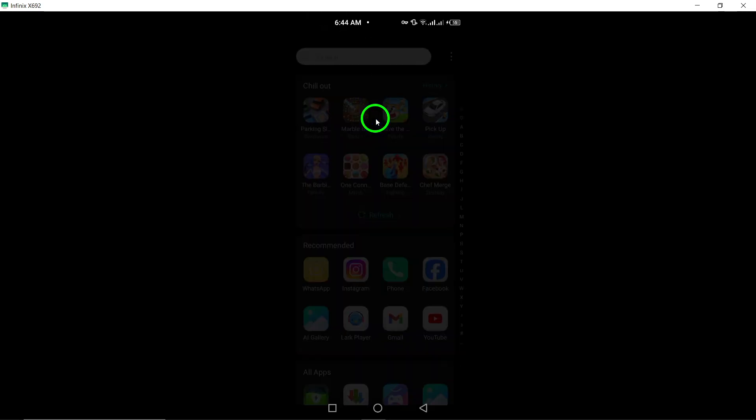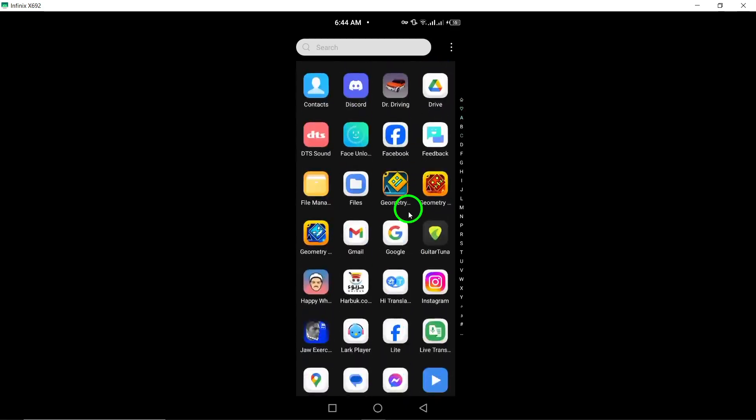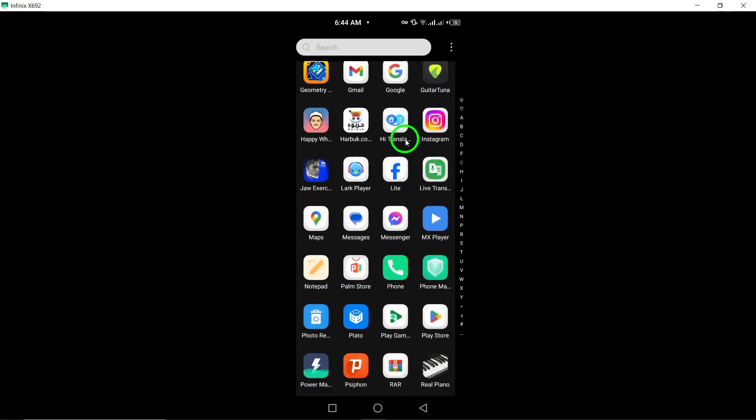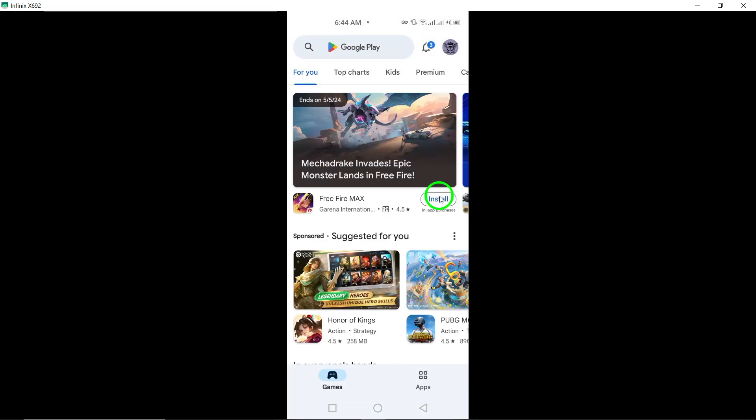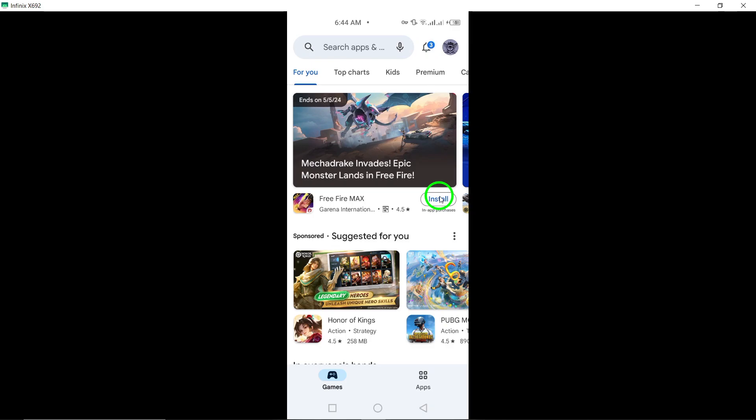To begin, open the Google Play Store on your phone. You can easily find the Play Store icon on your device's home screen or in the app drawer.